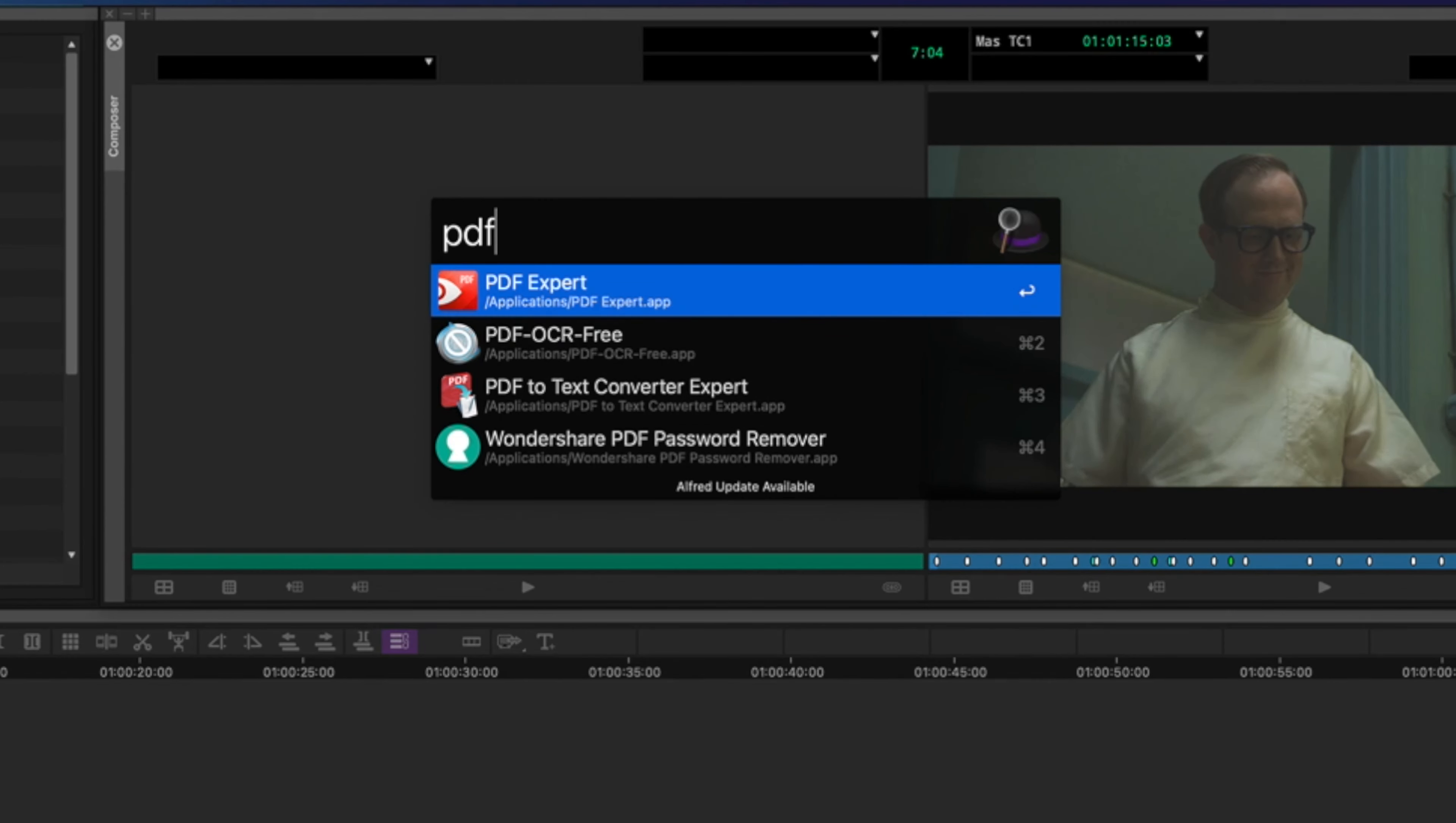So usually the script supervisor on their line script is going to tag each line with a number, kind of like this. This is the script from a show I worked on, and you can see that they did that. Now, they don't always do that, and if they don't, you can just scribble your own in when you read through the scene.